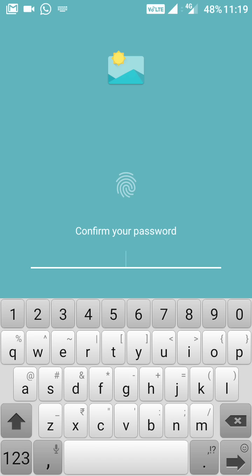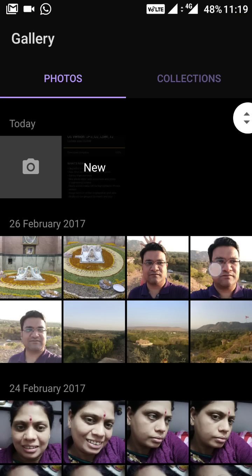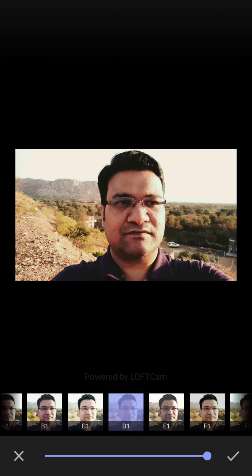Coming to the gallery, if I open a picture there is an Edit option. In this edit option there are lots of things: exposure, contrast, saturation, color temperature — all these tools are here. There are also different filter patterns available, so there are comprehensive editing options now in the gallery.